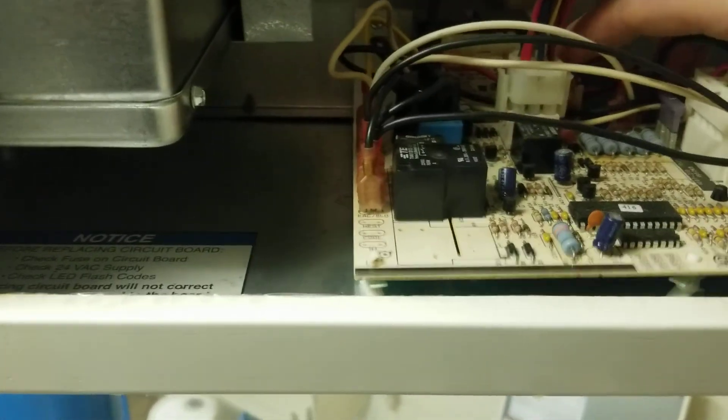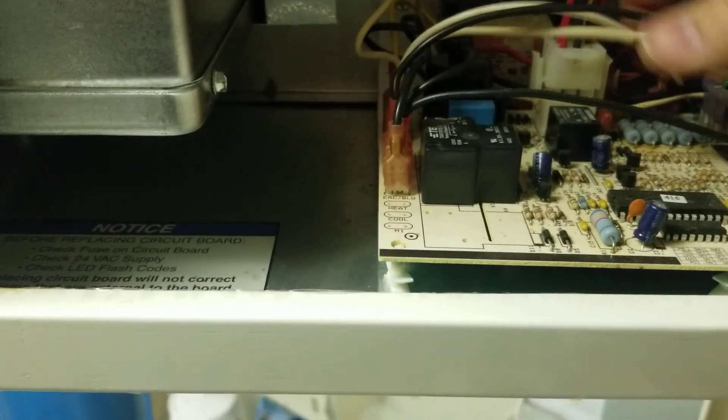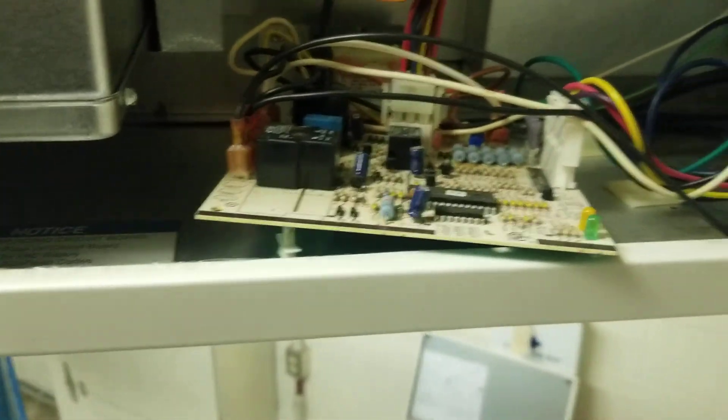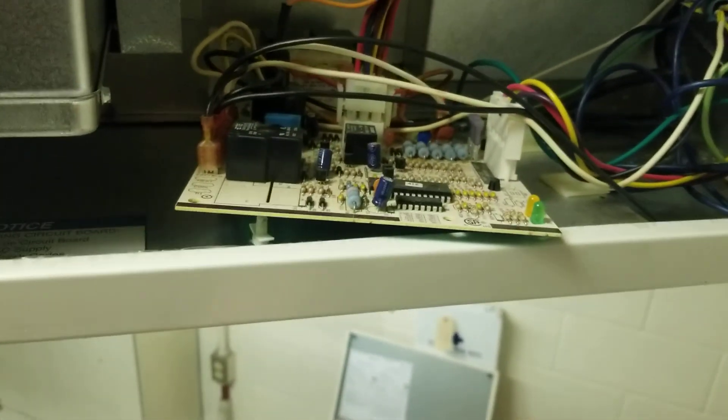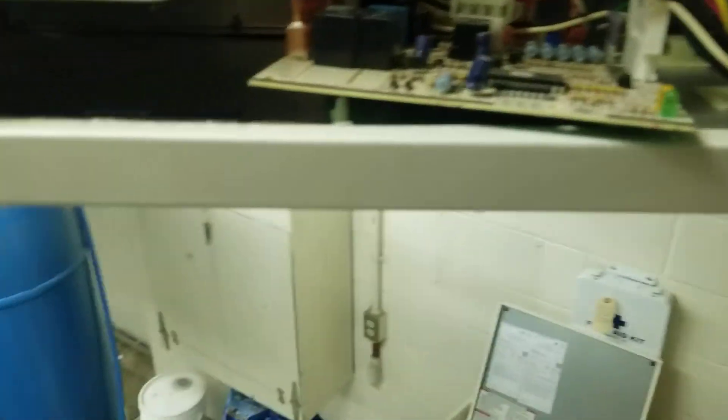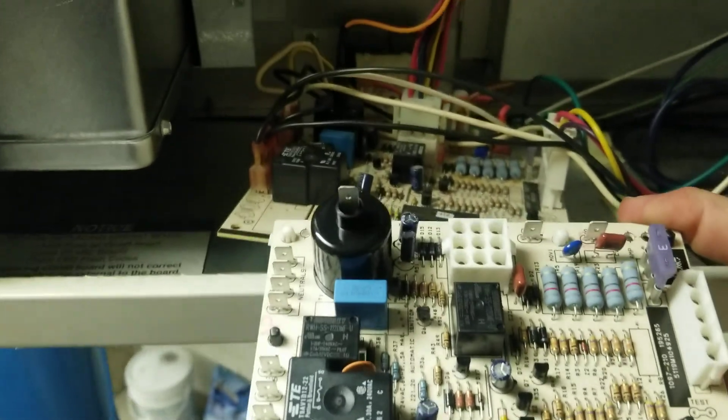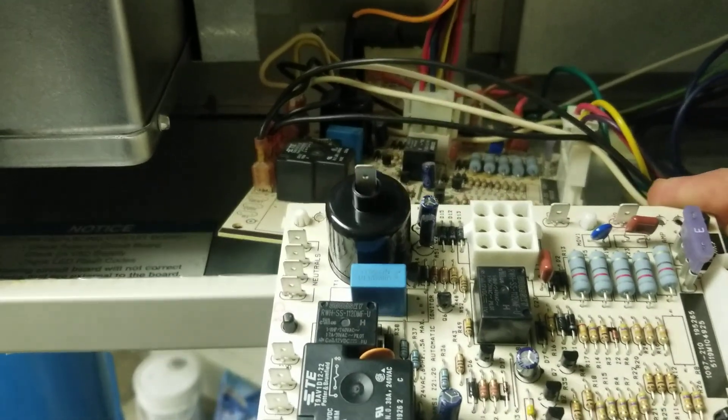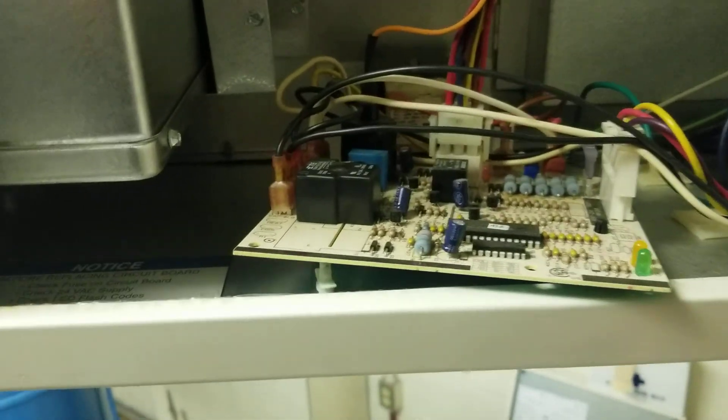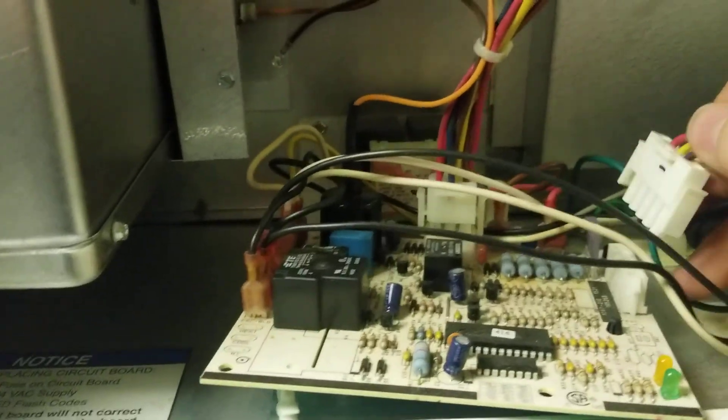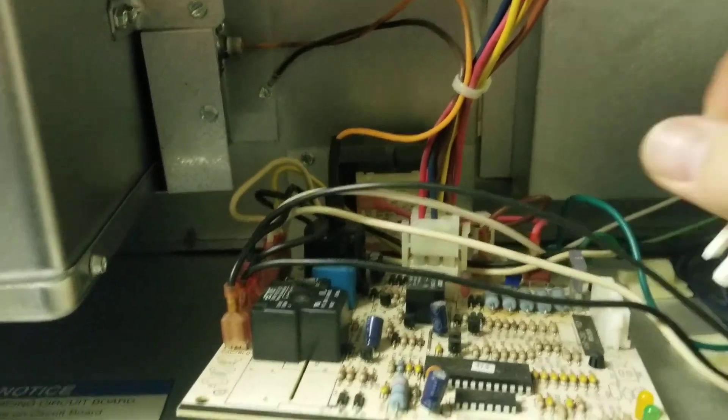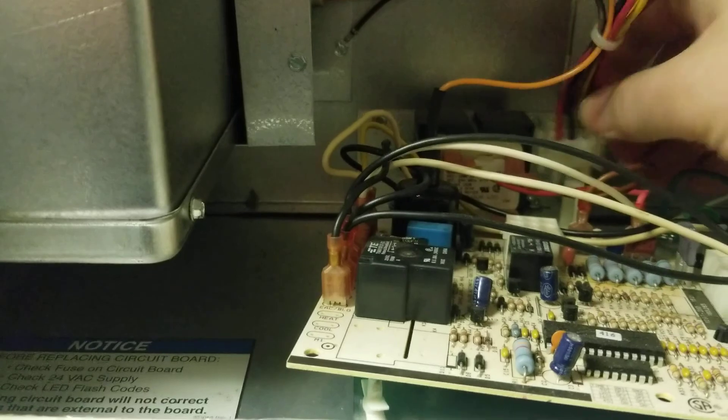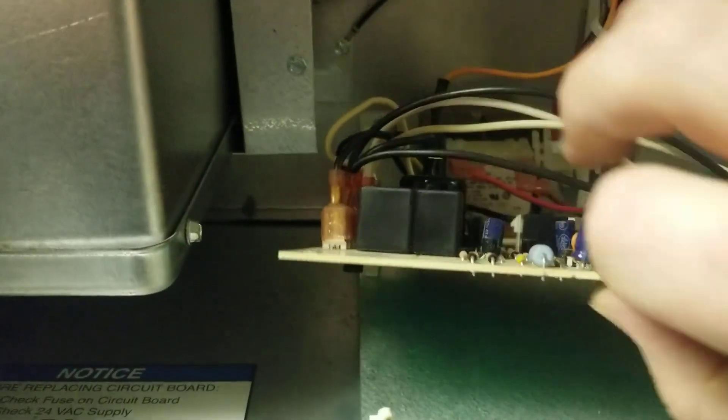You basically, it's gonna just be plug-and-play because it's an identical board. So if you're not sure, you can just do one wire at a time. Unplug your main harnesses, get some room to work with the board.